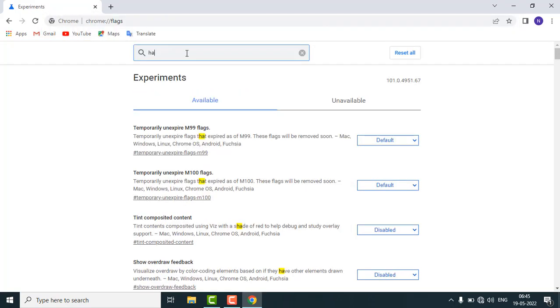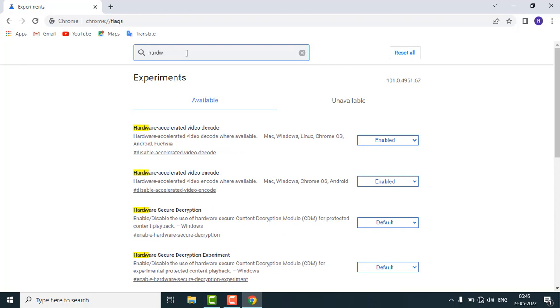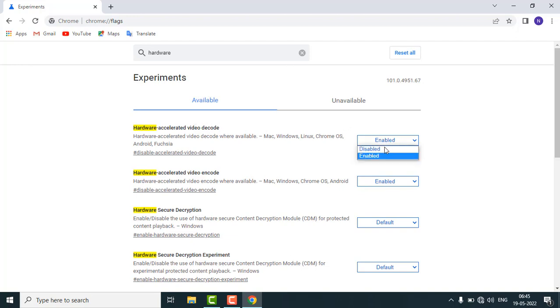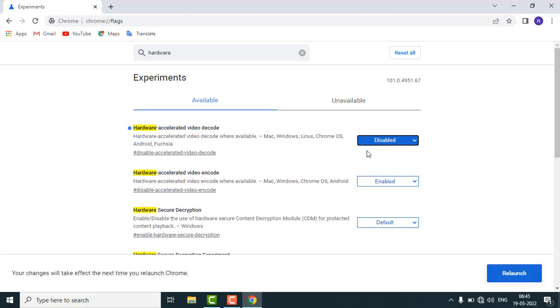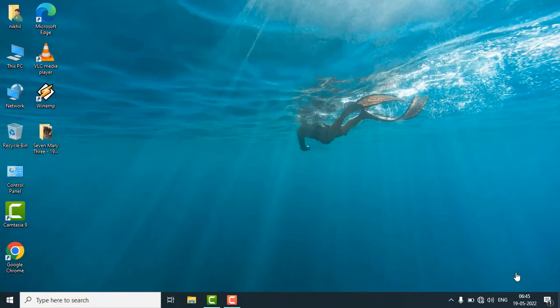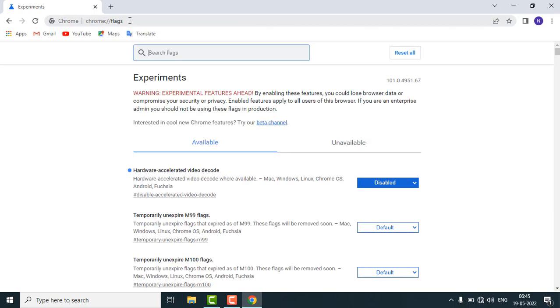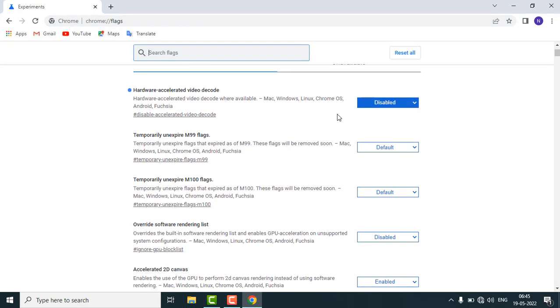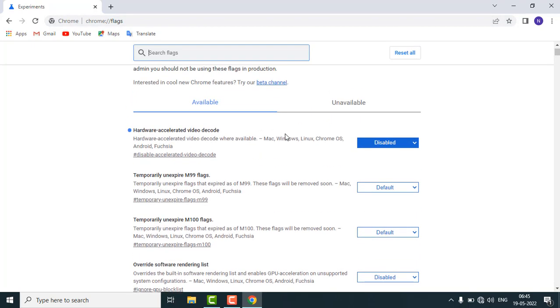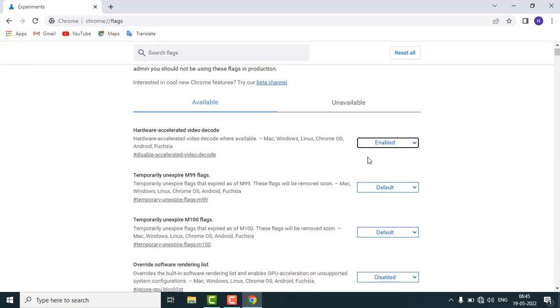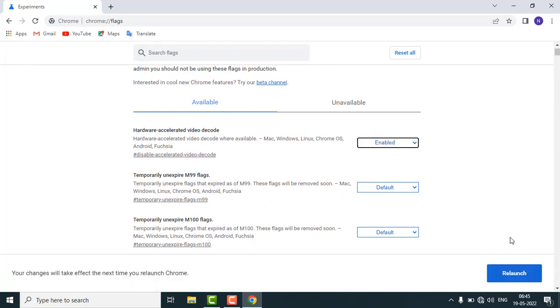Here you can see the search result, hardware accelerated video decode, and you have to disable this thing and relaunch your Chrome browser. Here you can see that is disabled now. Now again you have to enable and relaunch it.